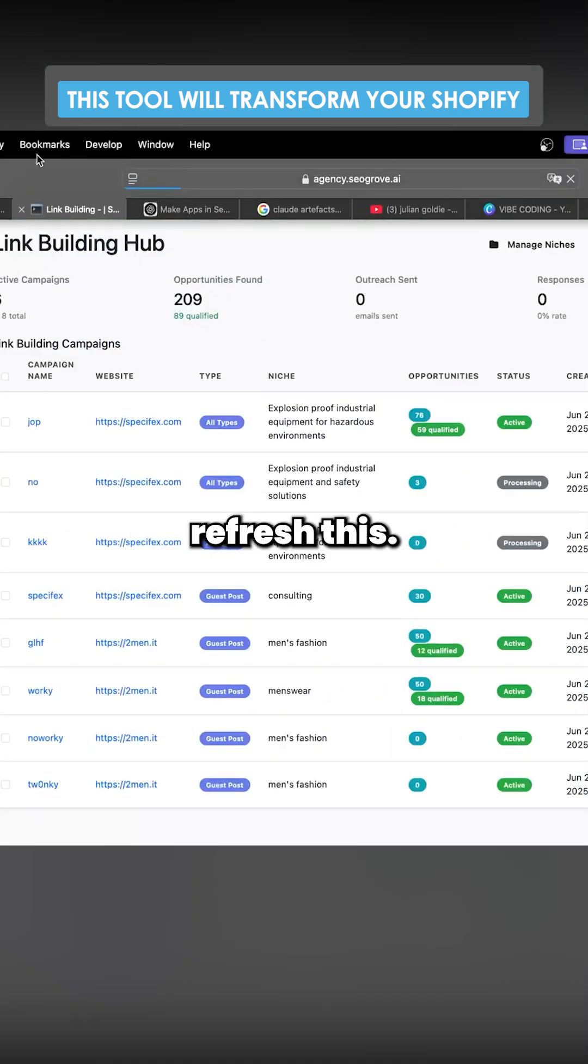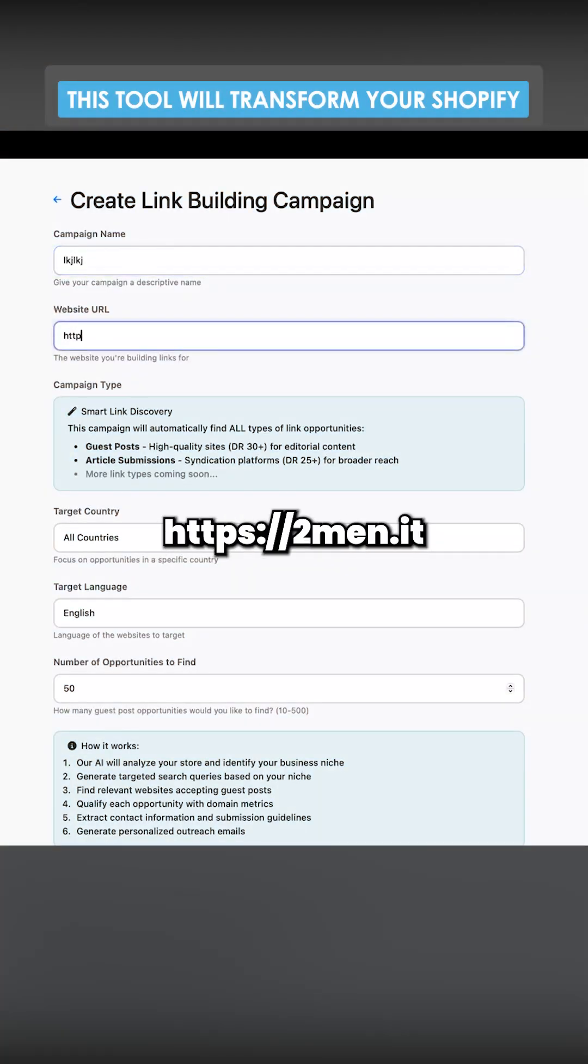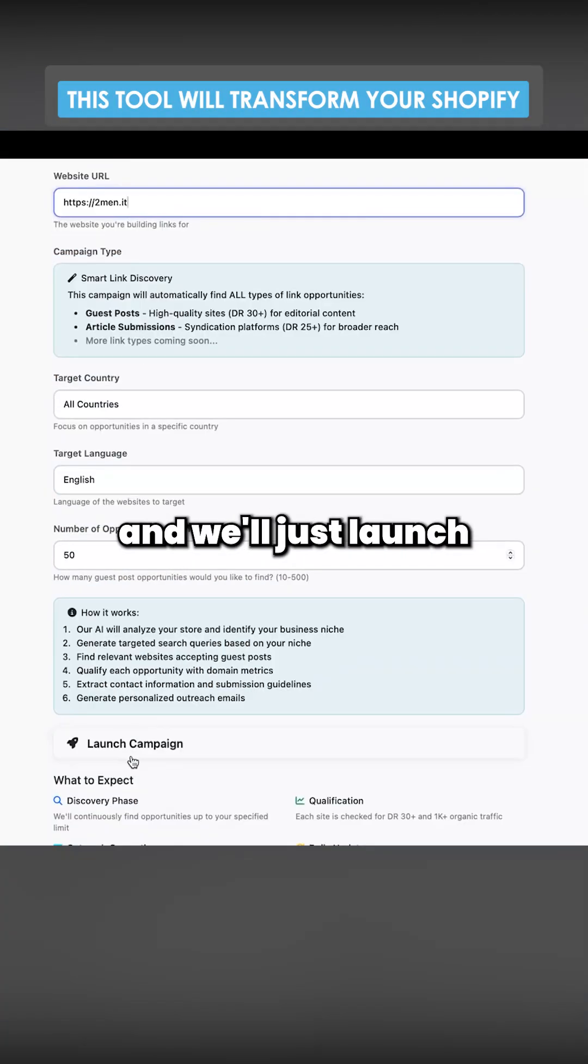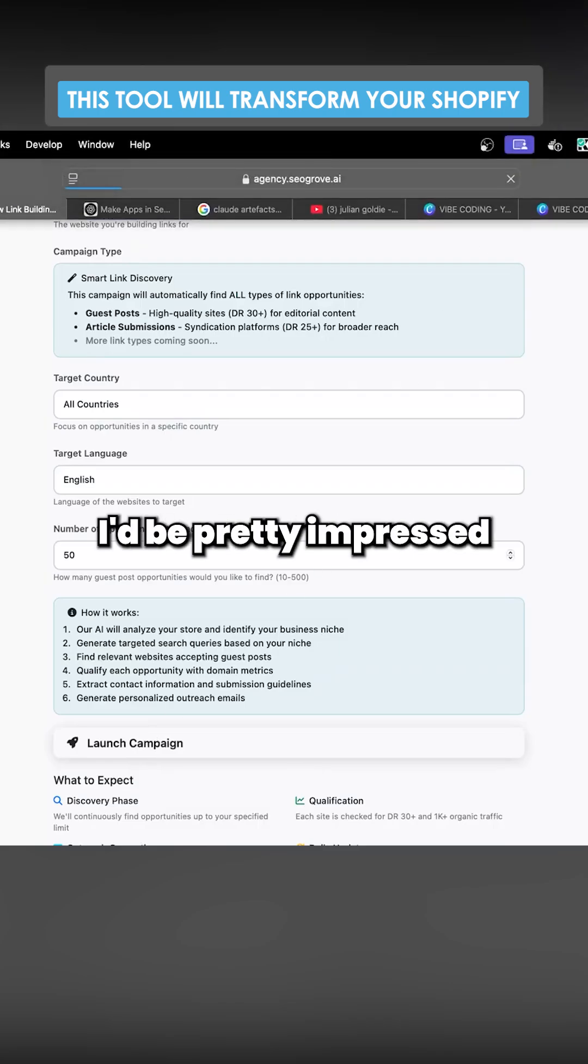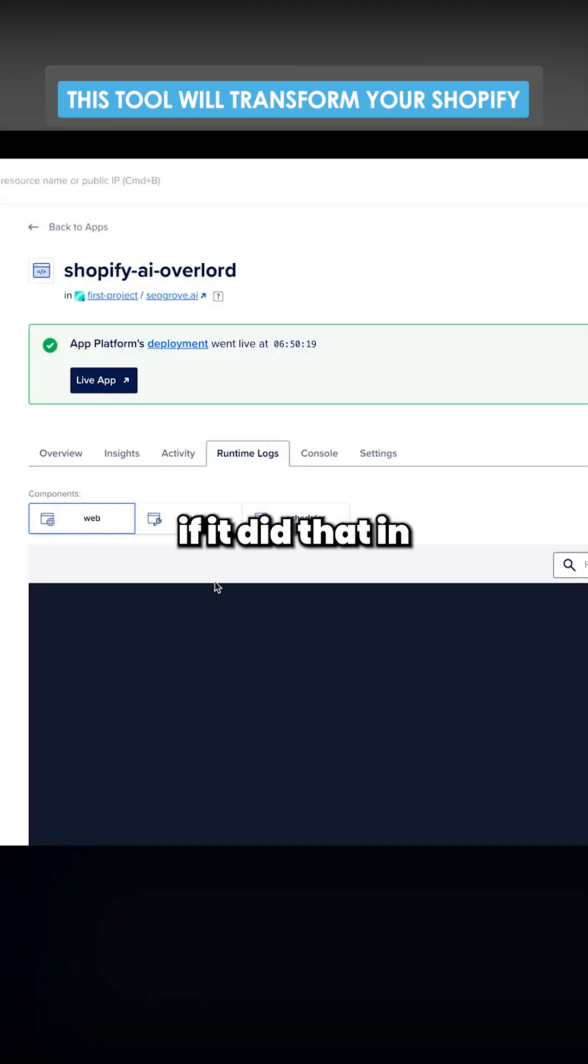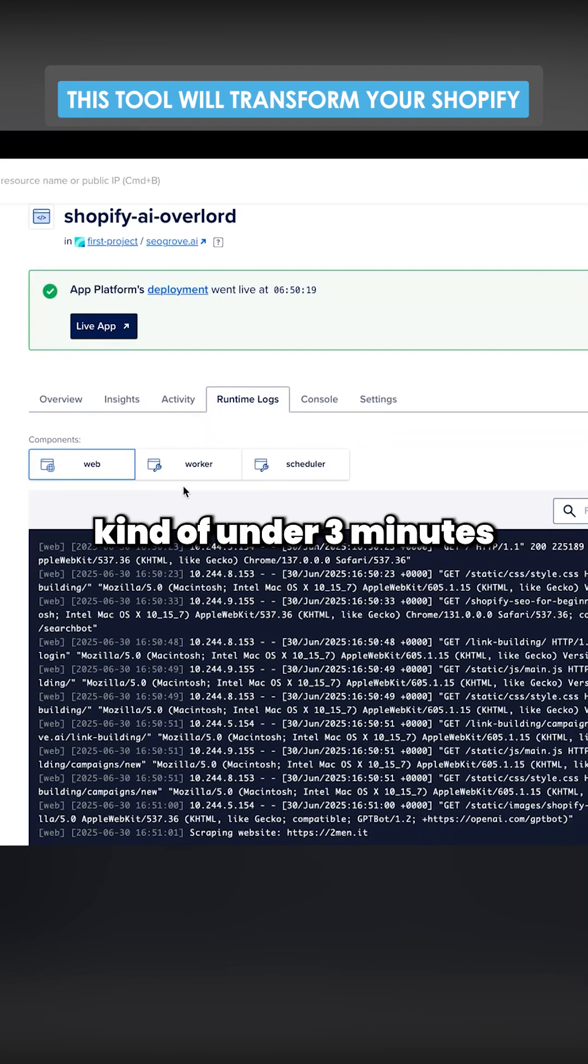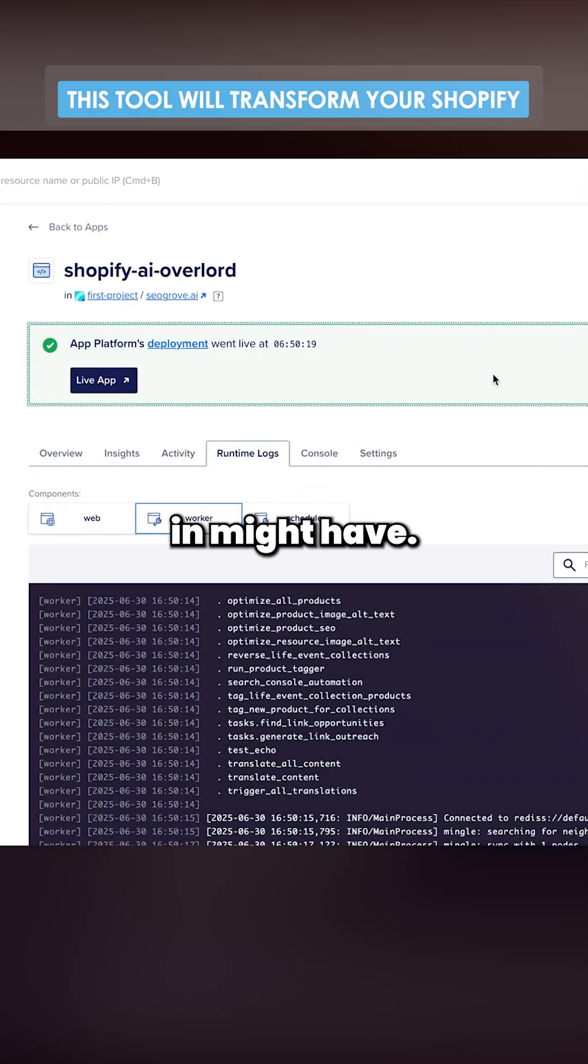So let's just refresh this. Here we go. Let's go. Let's just put a name here. HTTPS2men.ip. And we'll just launch campaign here. Let's see if this actually works. I'd be pretty impressed if it did that in kind of under three minutes, as it looked like it might have.